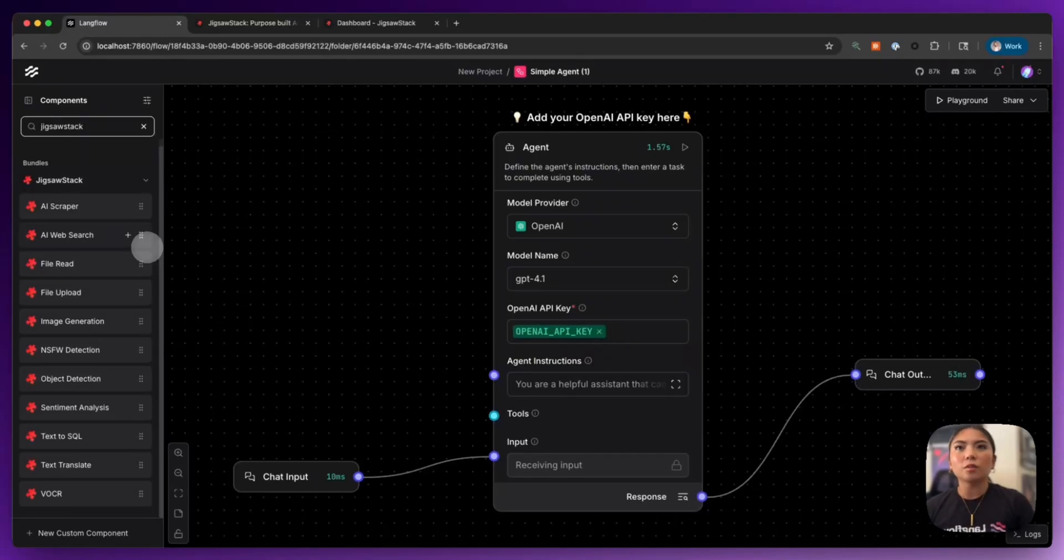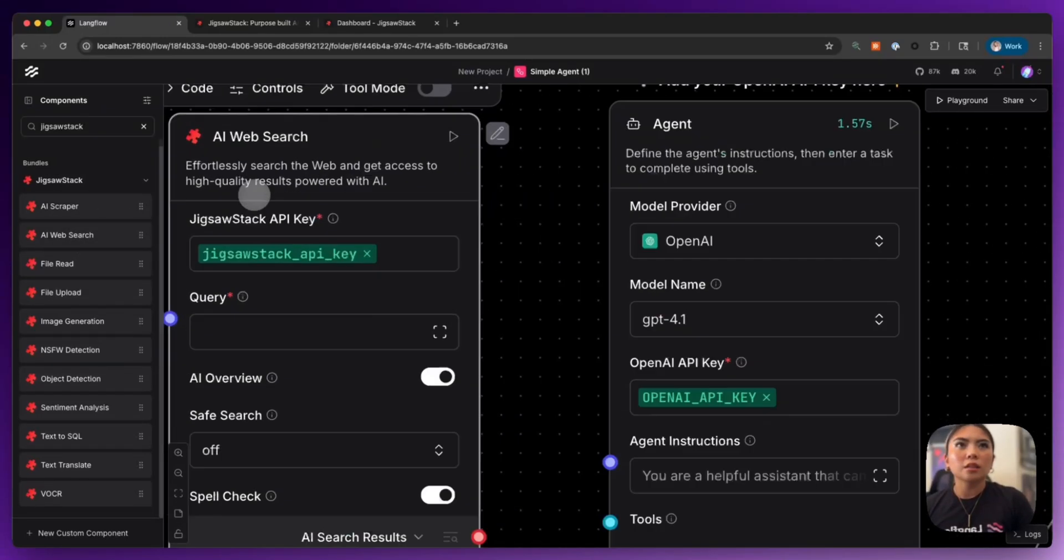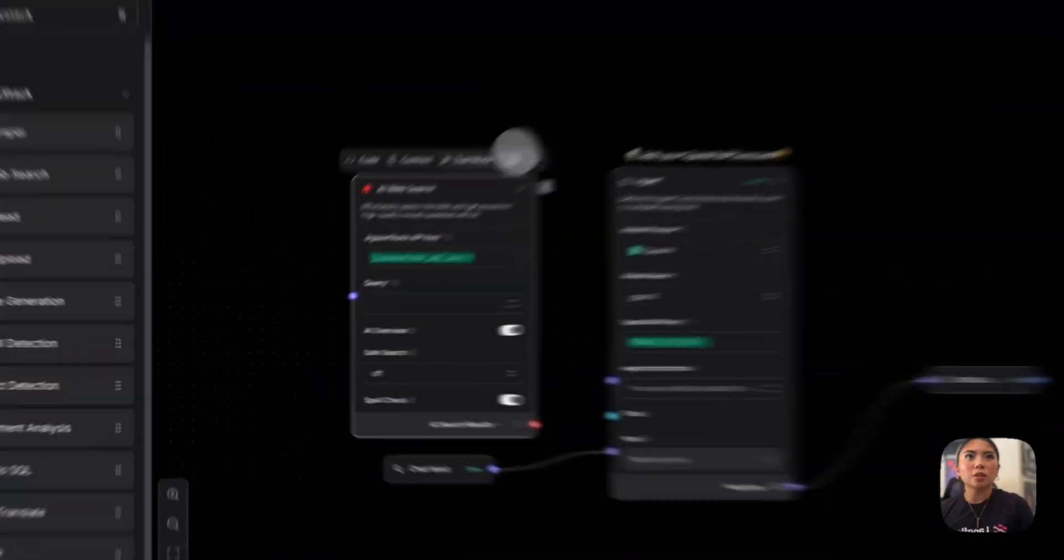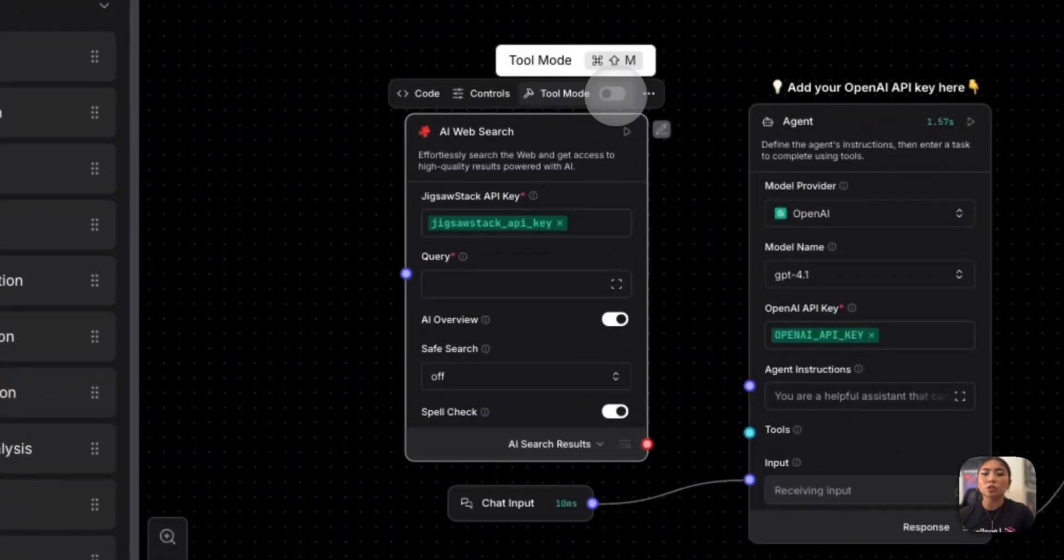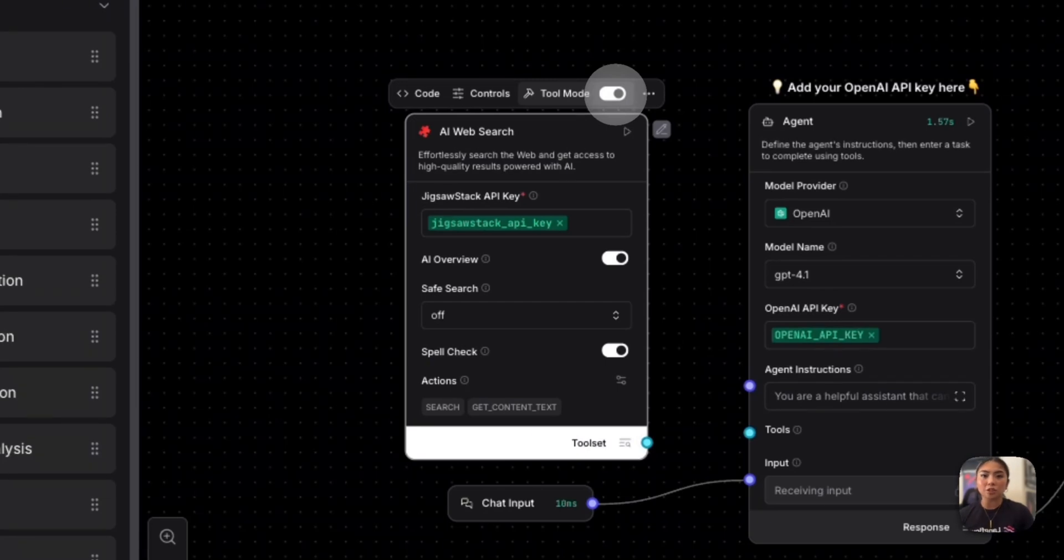So what does that even mean? I can bring in each of these components and turn them into what is called tool mode, which allows me to use them or give to my agent as a tool.